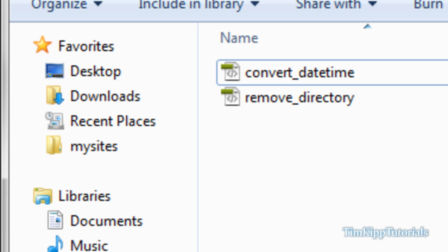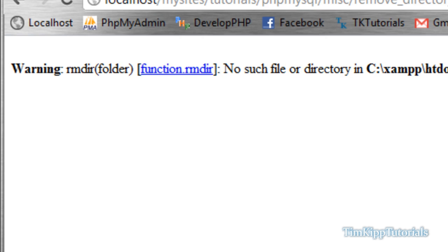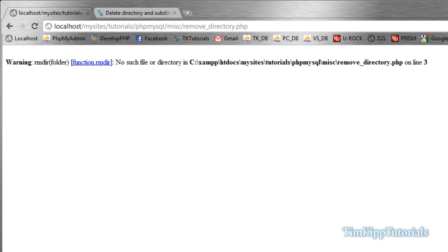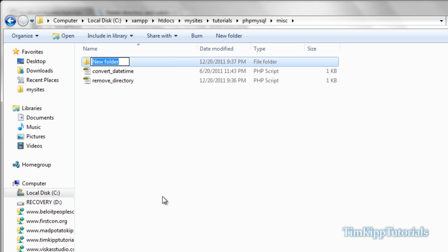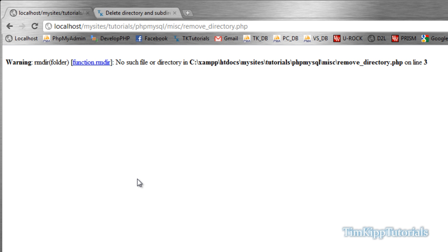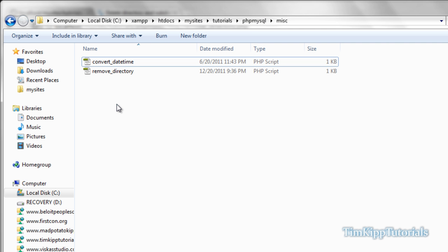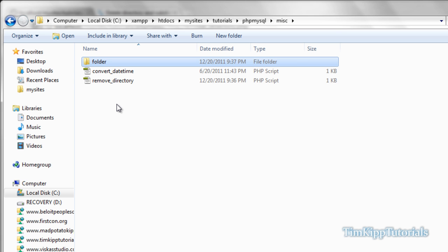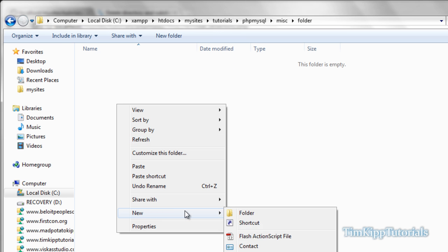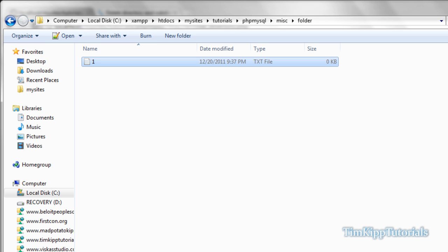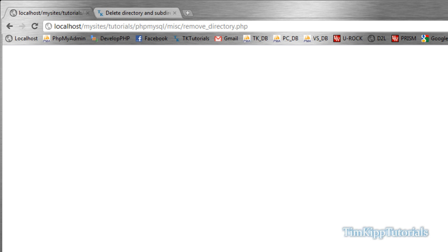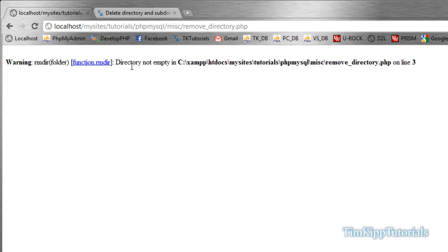As you can see here I have the remove directory file. If I refresh the browser it says 'warning: folder does not exist'. So we need to create a folder called 'folder'. Running it again and hitting refresh — nothing shows up, but if we go back to the file system it's gone. Now what happens if we have the folder again but it has something inside it, like a blank text file named 'one'? Refreshing gives us 'warning: directory is not empty'.